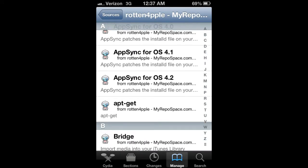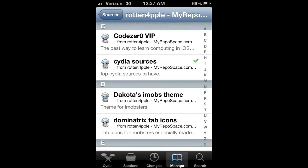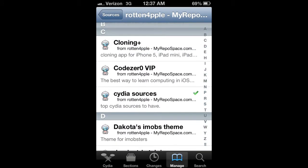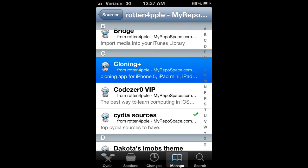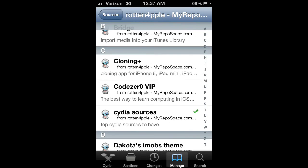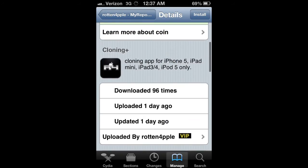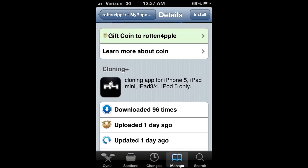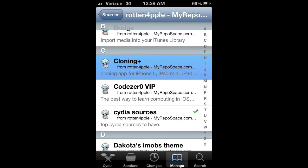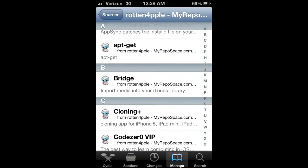Then just get the tweak called Cloning Plus. It basically allows you to clone apps on the iPhone 5, iPad mini, iPad 3 and 4, and iPod touch 5.